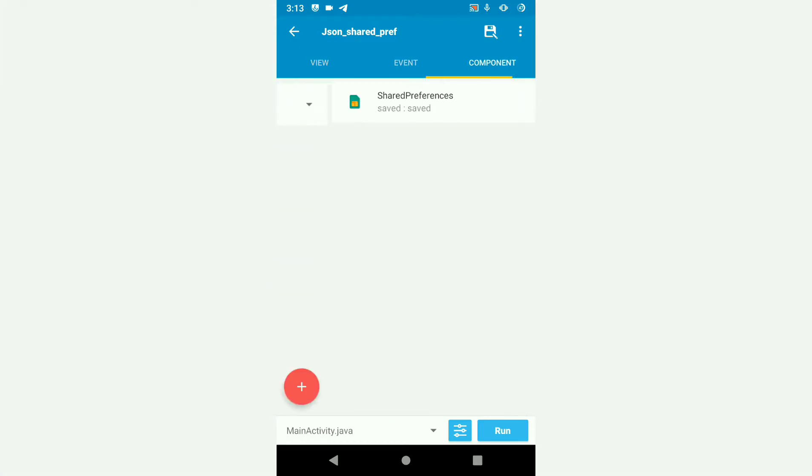Let's have a look at the components. In components, I've added the shared preferences code saved.